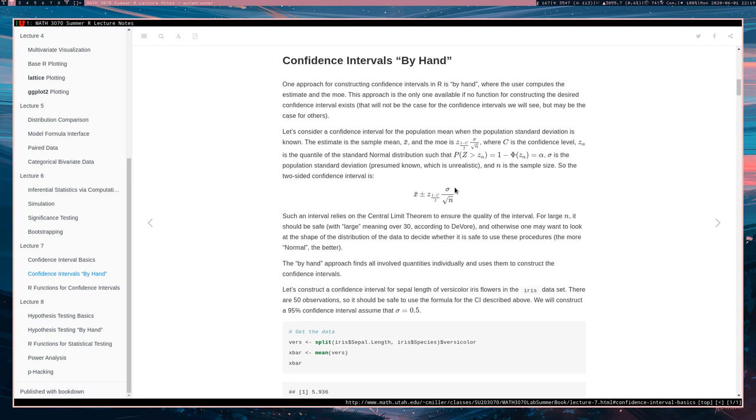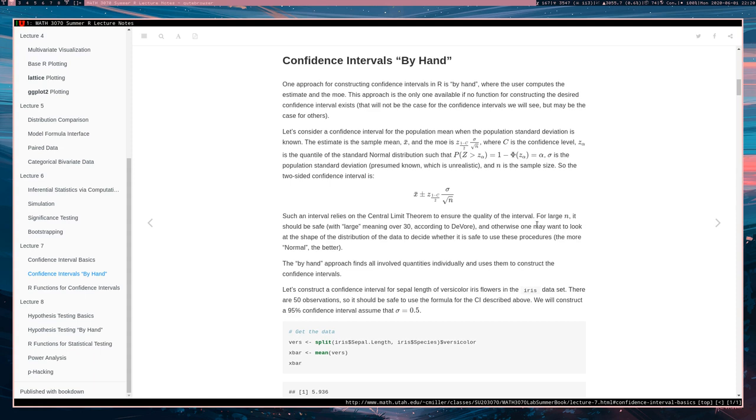This interval relies on the central limit theorem to ensure its quality. Either you're using the central limit theorem, or the data came from a normal distribution and you know the population standard deviation, in which case this is an exact confidence interval. If your data didn't come from a normal distribution, then you're invoking the central limit theorem, which only works if your sample size is sufficiently large.